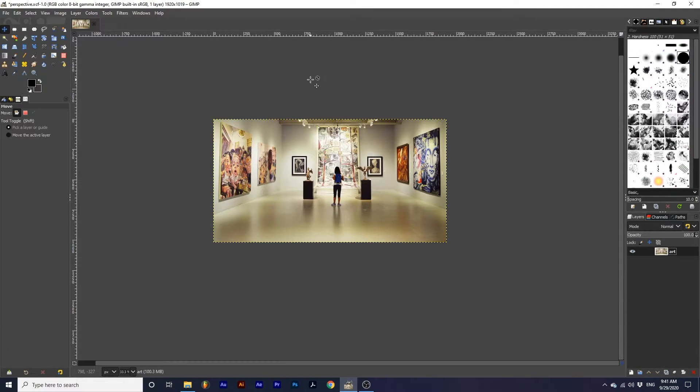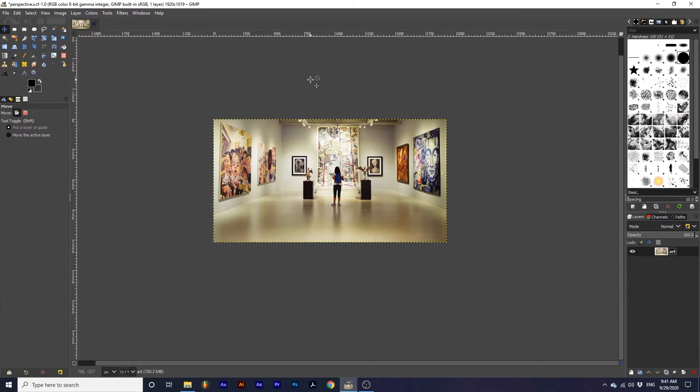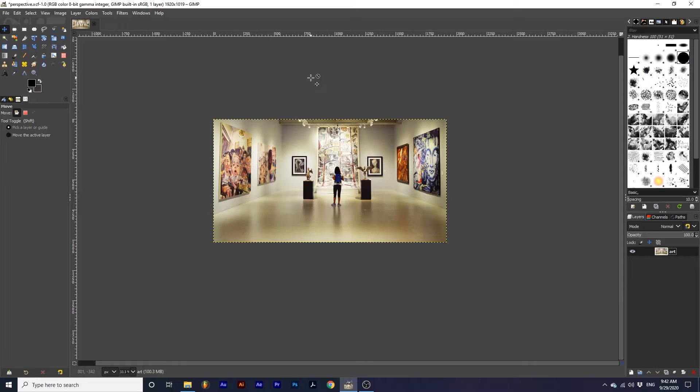Another use is correcting the perspective of an object. This picture of a museum has art pieces skewed so you can't see them head on. We can use this tool to create a new perspective so we can see the whole piece clearly.